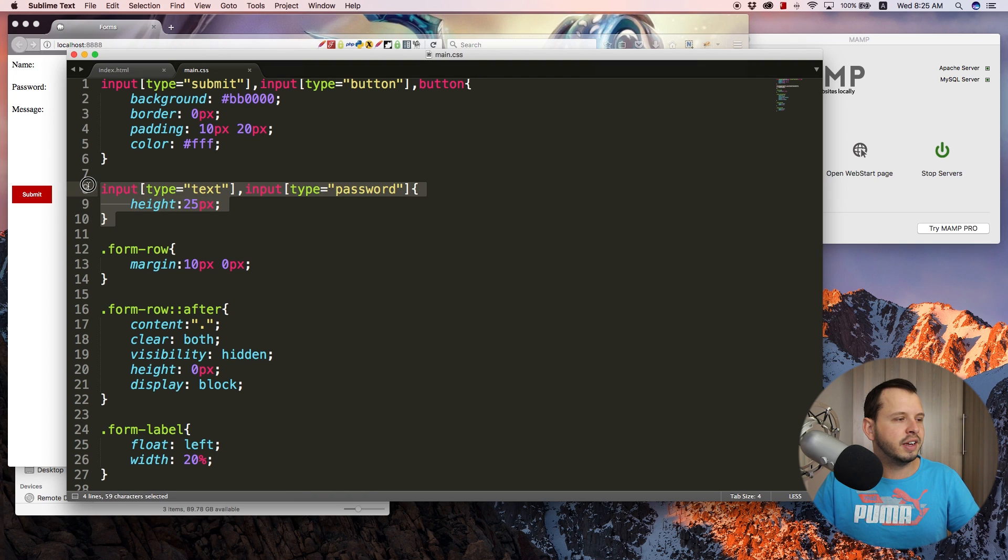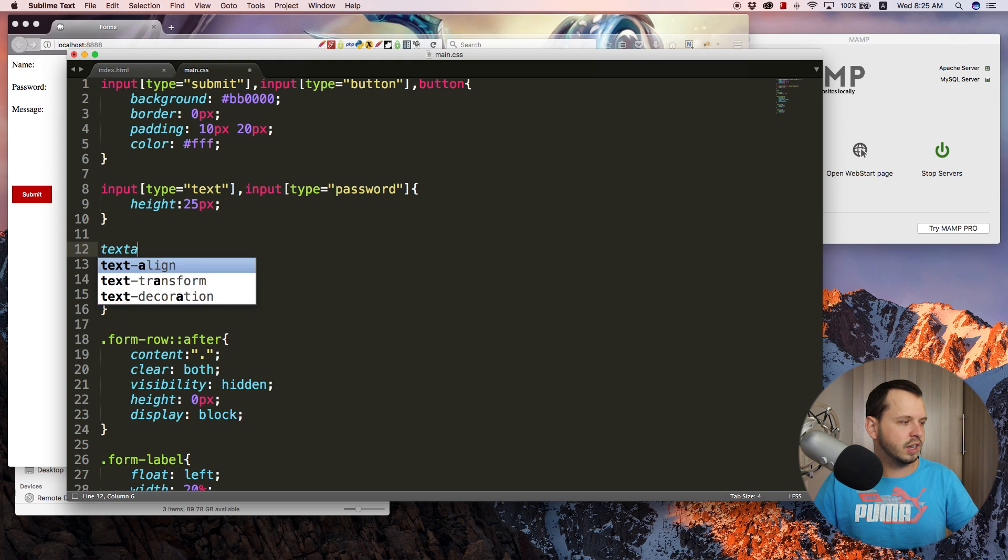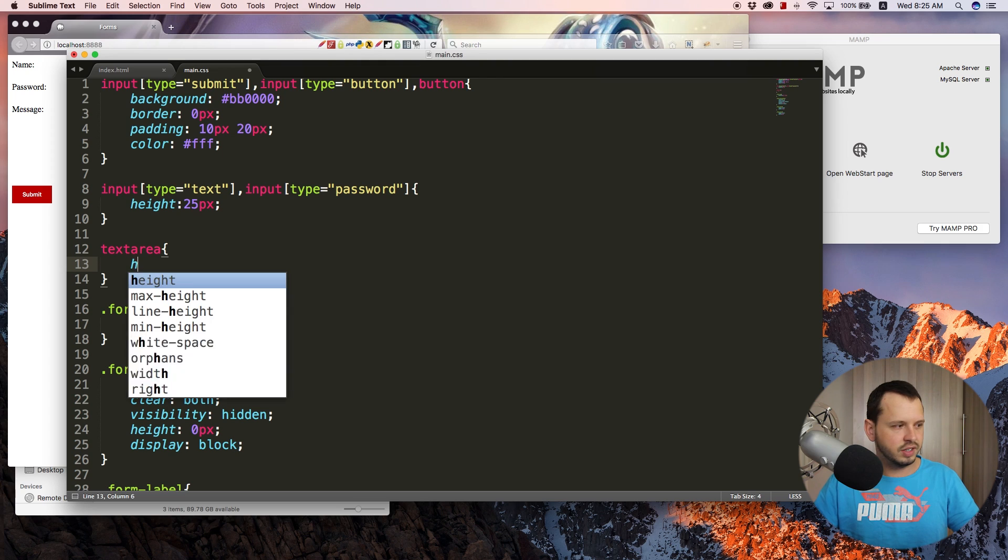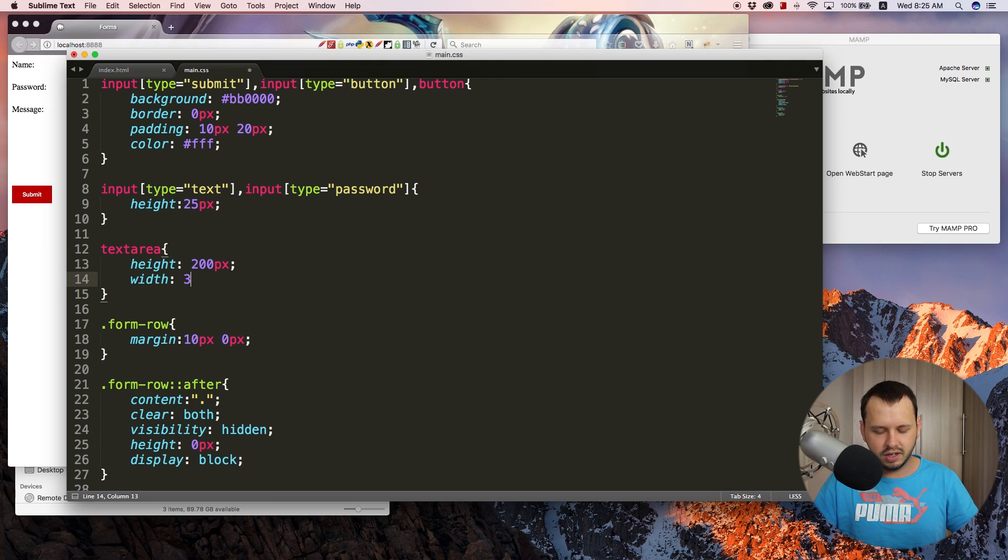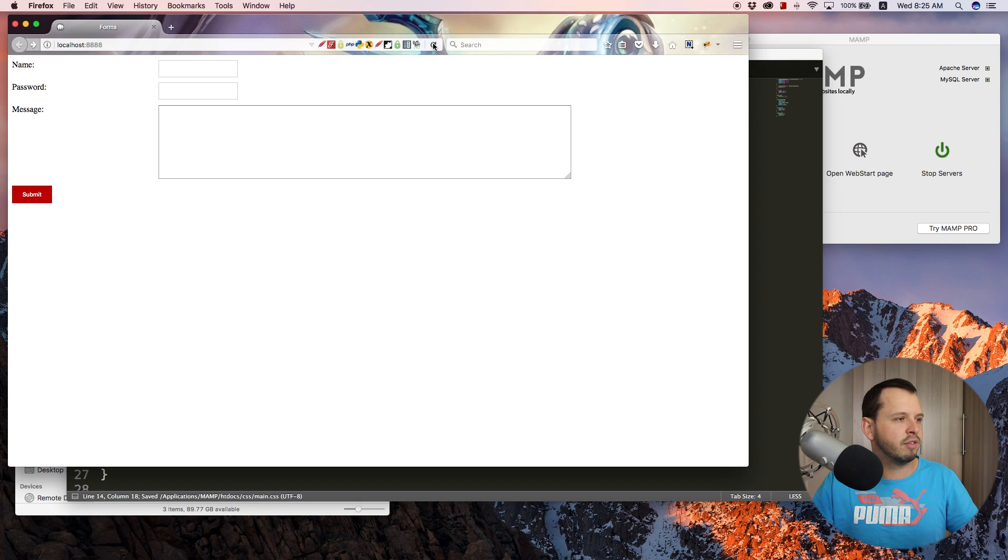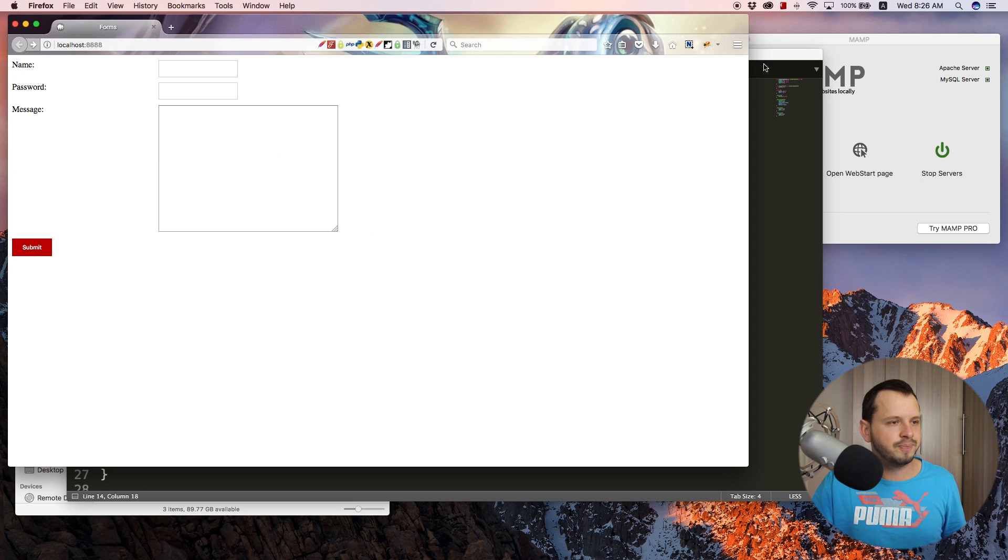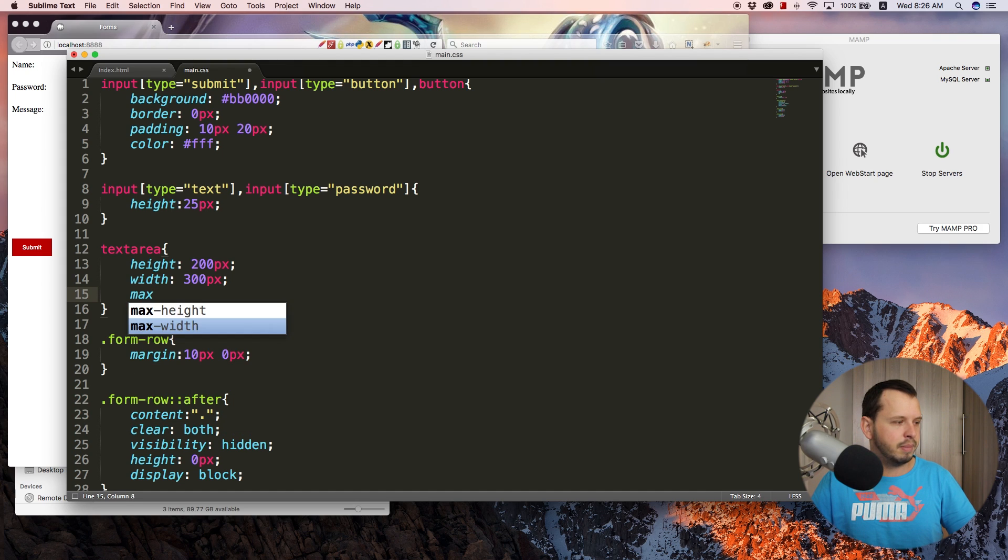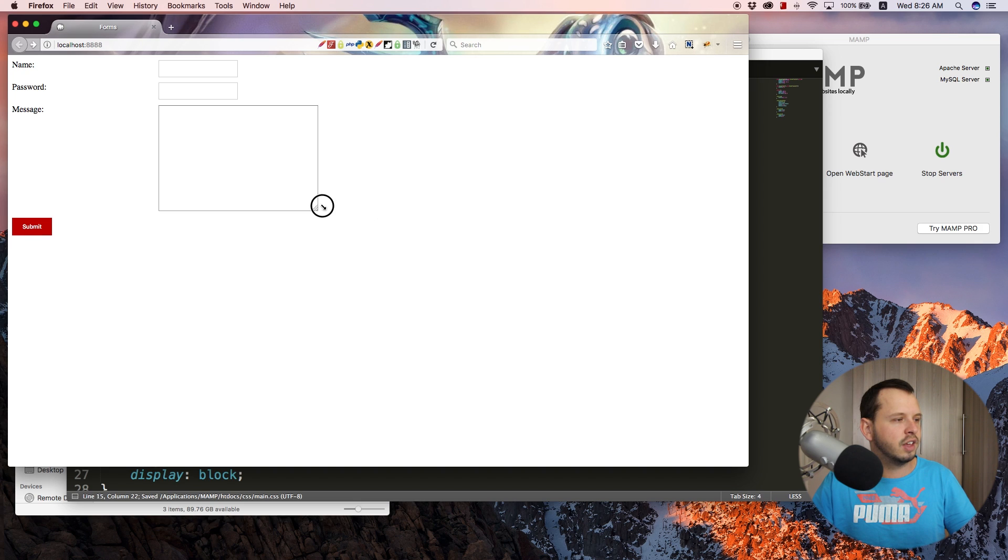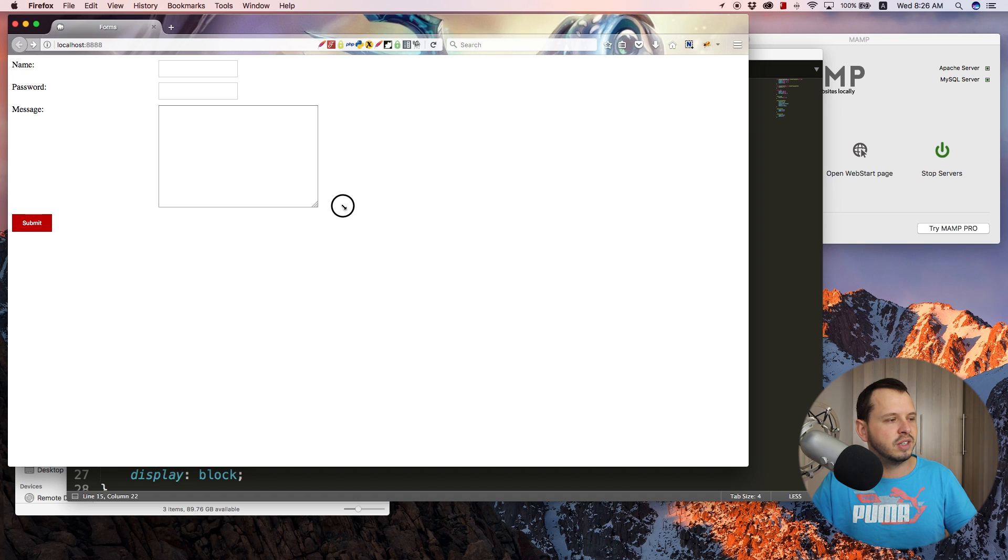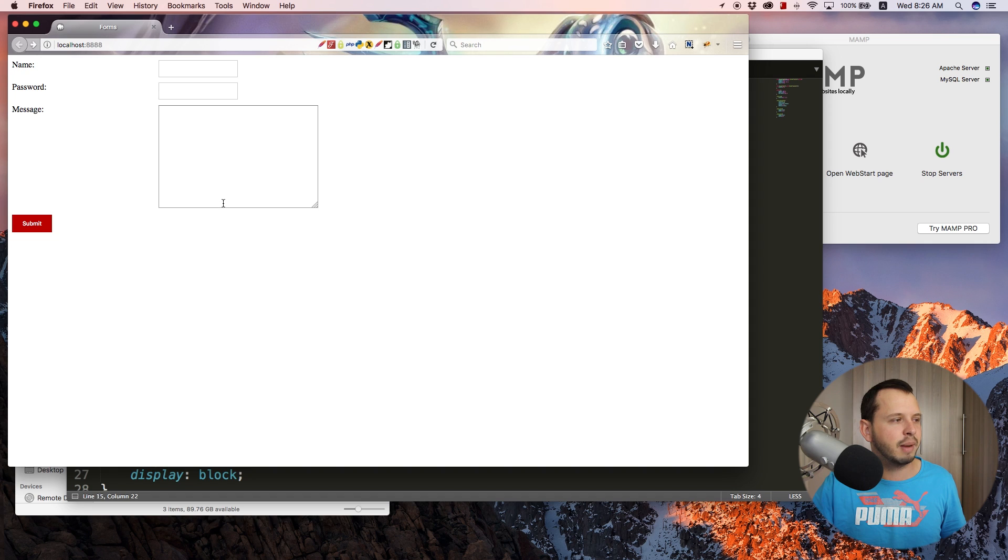But that might not be the best way to go about doing things. We could probably just use CSS, it's going to be a lot better. So let me remove those cols and rows and jump over to CSS. And underneath my input of type text and input of type password, I also want to add another styling rule here for text area. And we can give this a height of 200 pixels and a width of something like 300 pixels. So let's save that and jump back over to the browser and refresh. And now you can see it's a little bit more evident that we can type a lot more stuff in here.